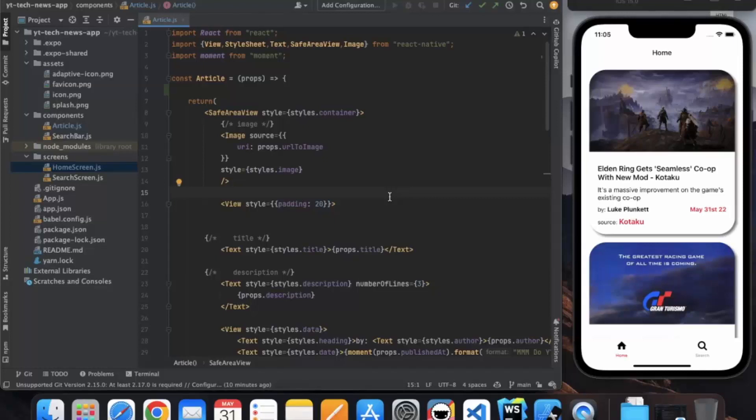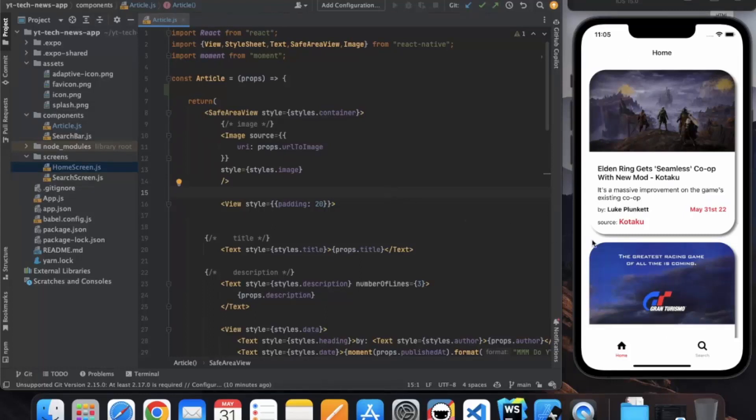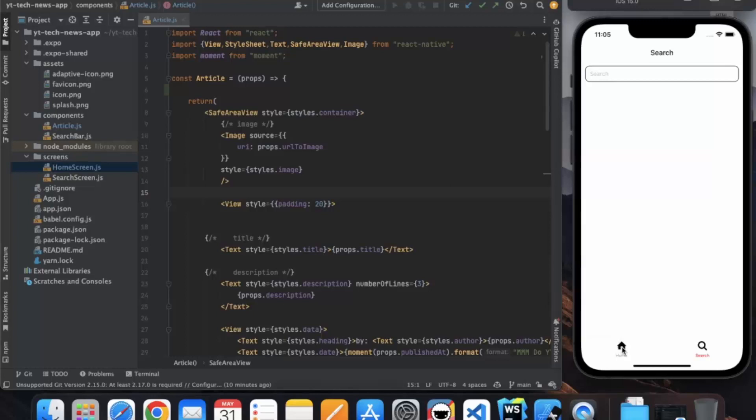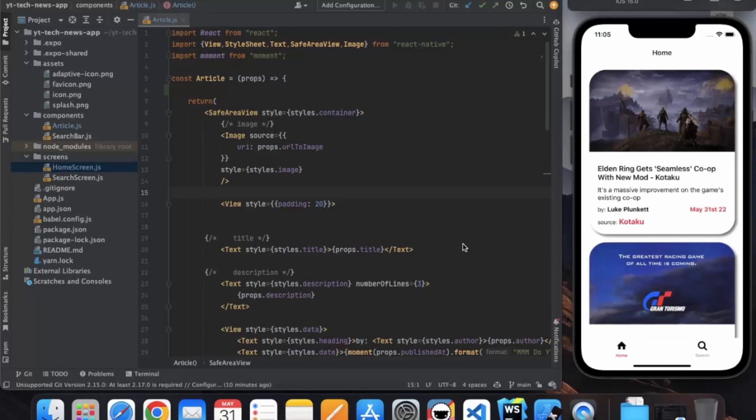Hello friends, welcome to Programming Knowledge. My name is Prijain and in this video we will complete our news app. In our last video we finished our search screen so users can search for any particular topics and get articles according to that. In this video we will add some final touches.